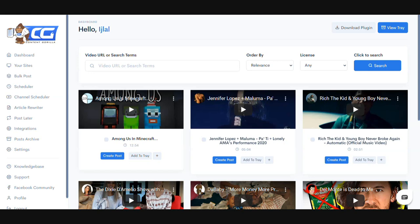It's actually very simple to use. Once you have added your website and added your API keys, you can come to the search bar on the main dashboard and simply search for whatever kind of video you're looking for. Let's say I have a review blog and I want to review something — let's say I want to review a solid state hard drive.